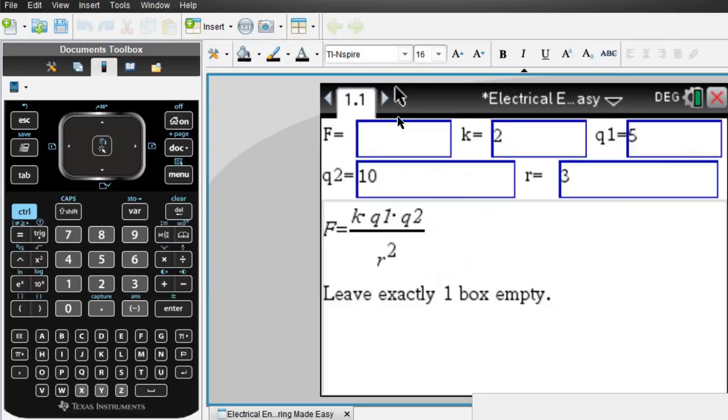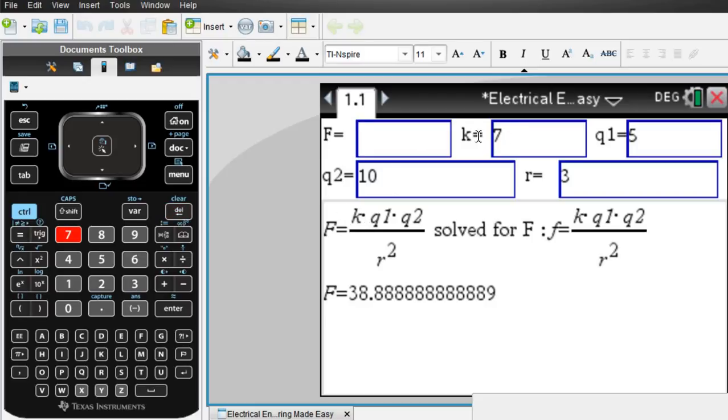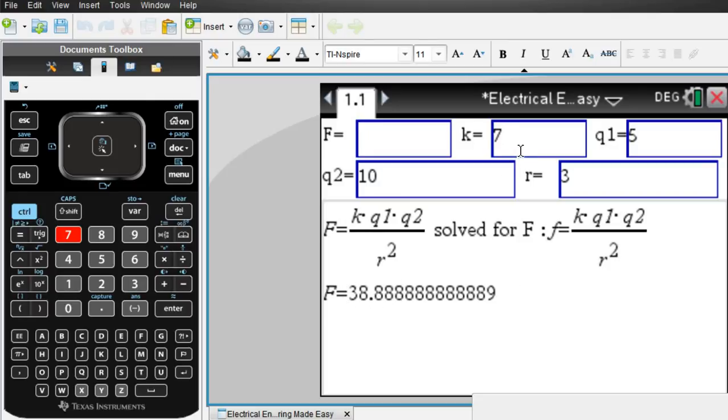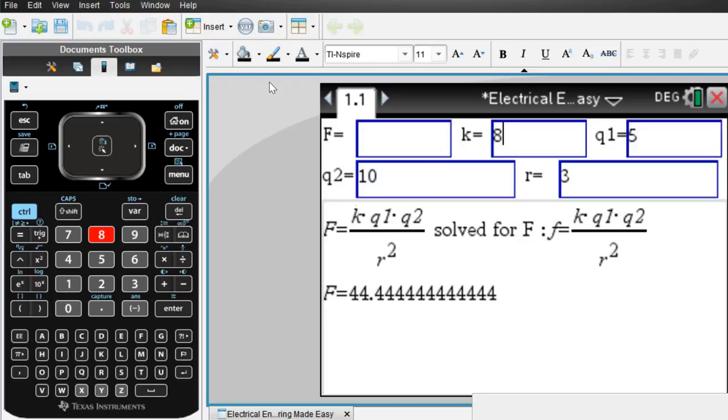Coulomb's law, for example, is listed here for you. Say you know everything except for F. So you can put in your other quantities. They get plugged in and you get the final answer for F, the force right here. If you change the 7 to an 8, you immediately get the correct answer for F.